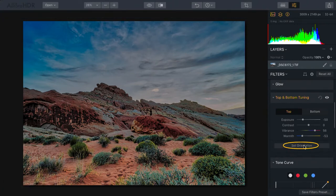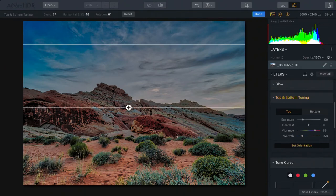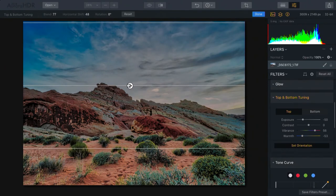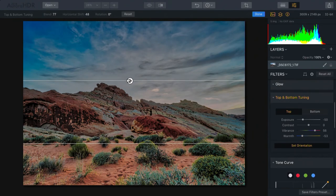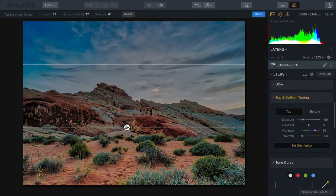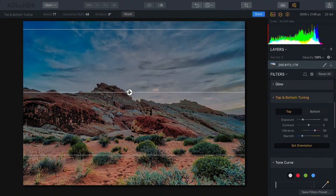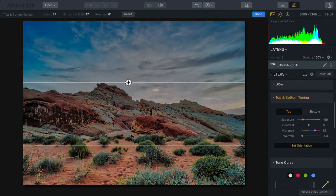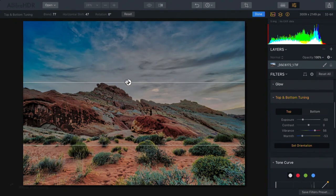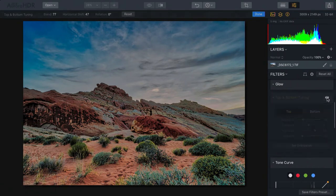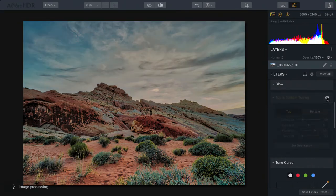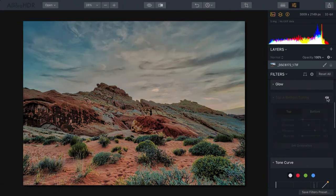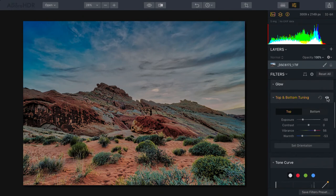If I adjust the orientation here by clicking back on the Set Orientation button, this makes it easy to refine where that transition occurs. Maybe I just want that just up in the sky here, above the mountain range. And now, that does a very nice job of just creating a little bit more visual interest in the top with the sky.